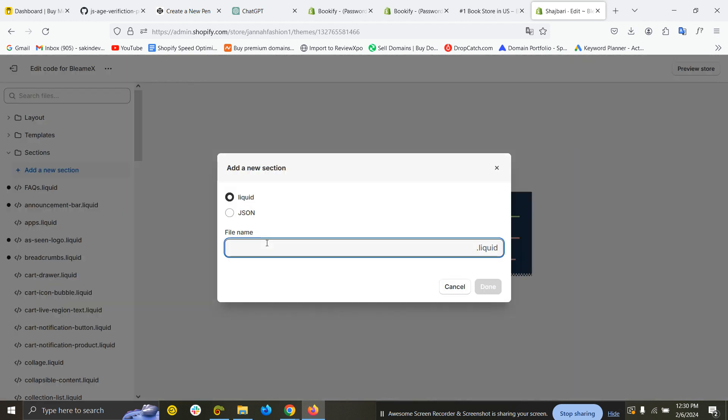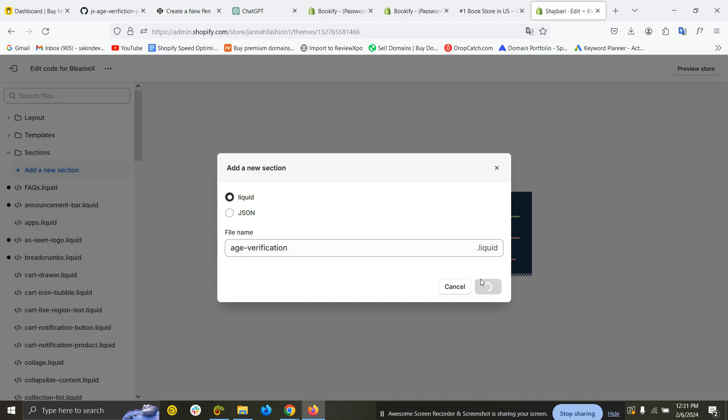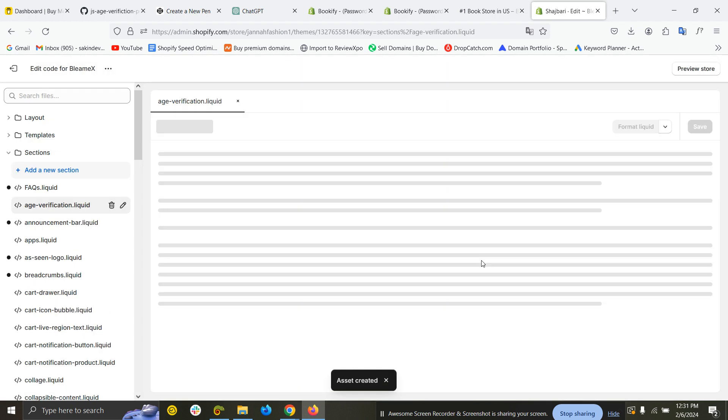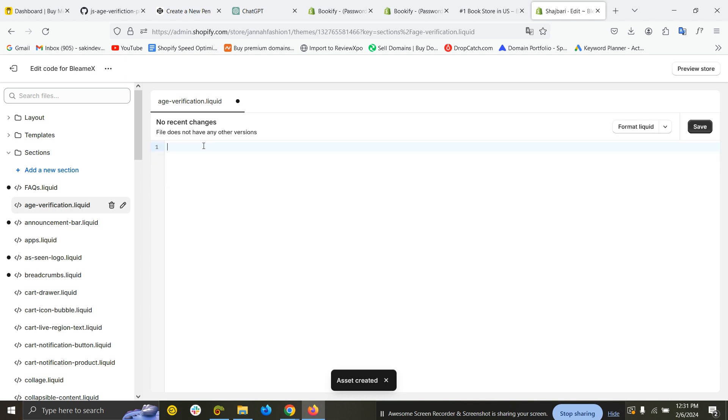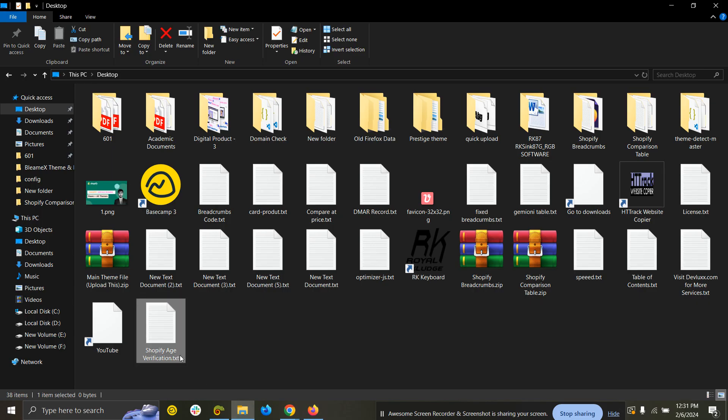Add a new section called 'age verification'—just copy this name. You can remove everything from here and copy and paste the code. I will provide the link in the description and comment box.